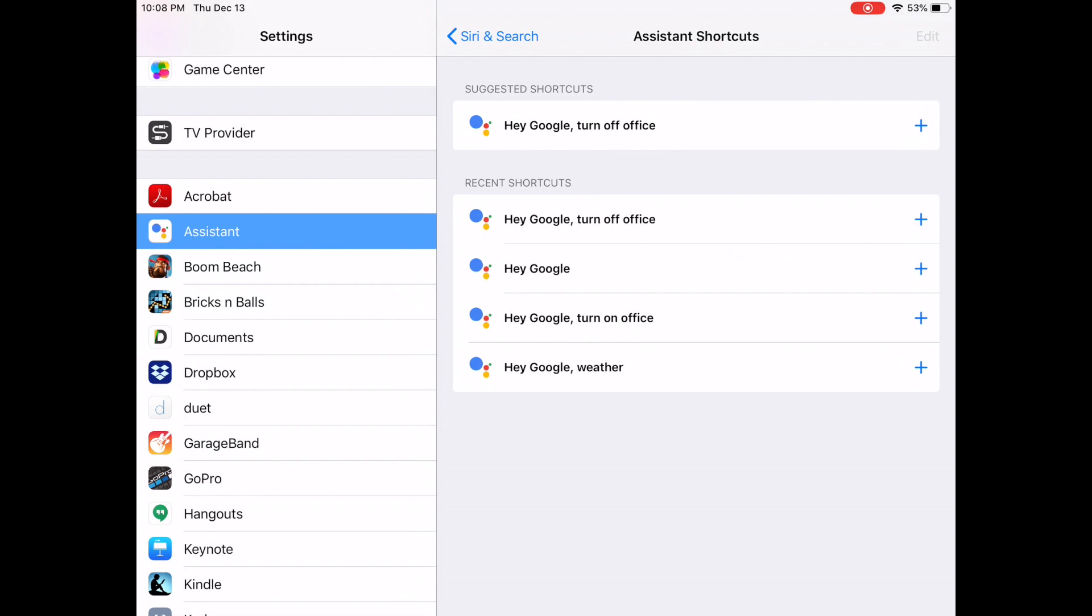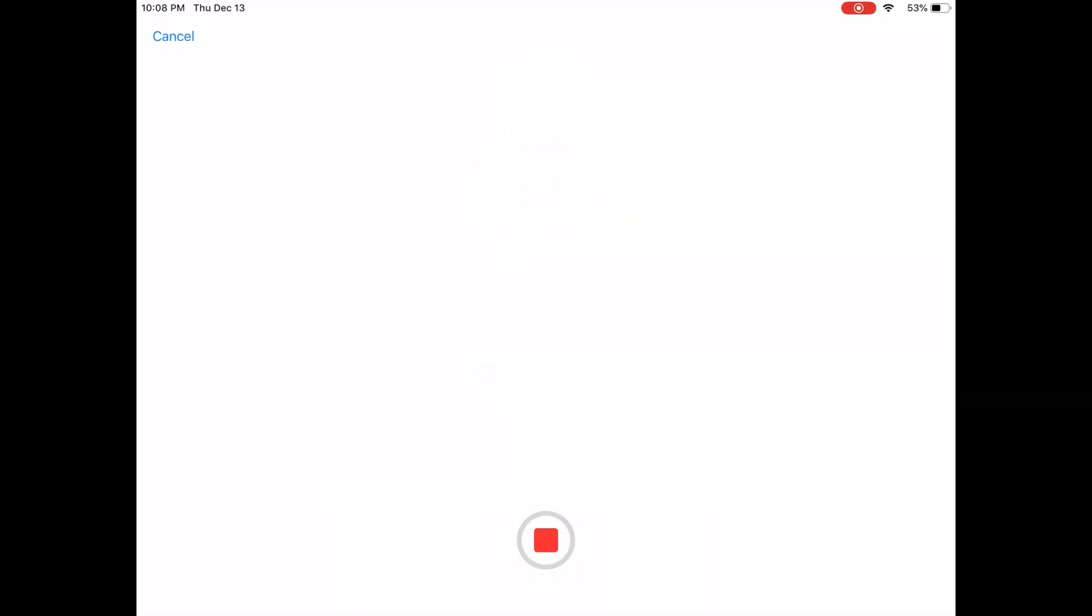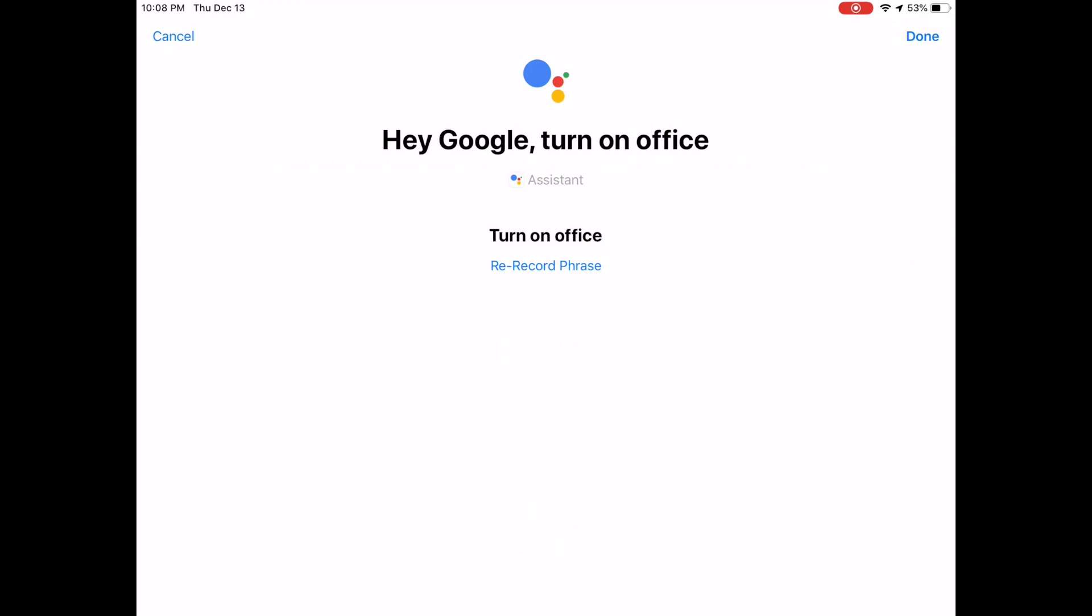Now I'm going to create a shortcut to turn on office, and I'm going to record a trigger word for Siri. Turn on office. And I'm done.